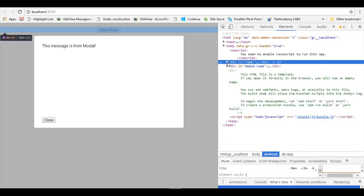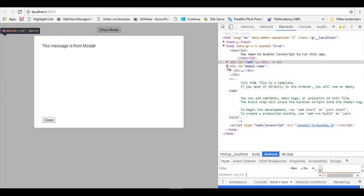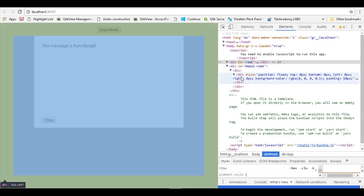Now the root is there. We also have a modal-root and that modal dialog that we see on the screen is now loaded within the modal-root div that we created.